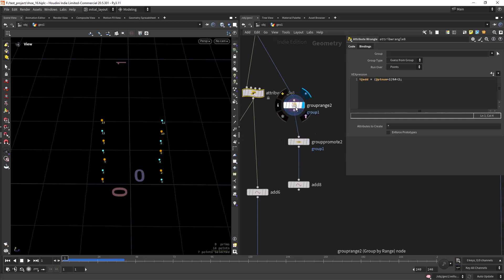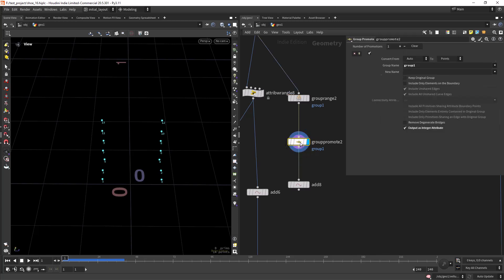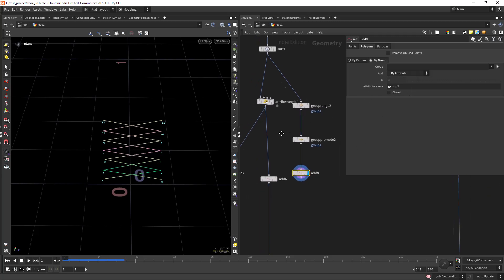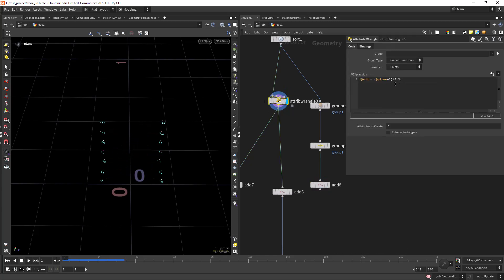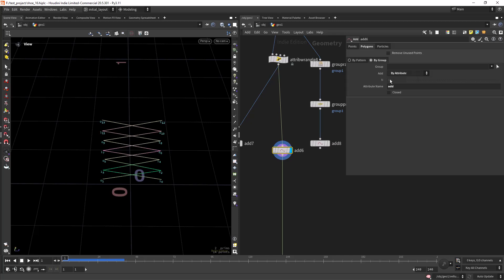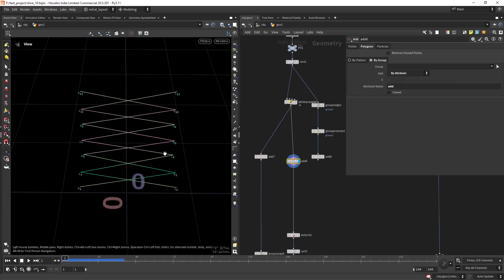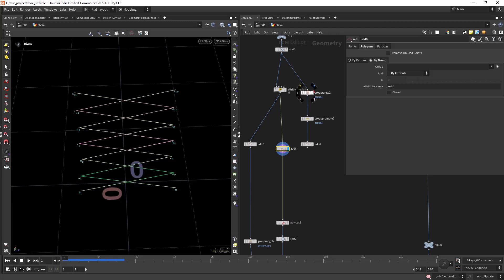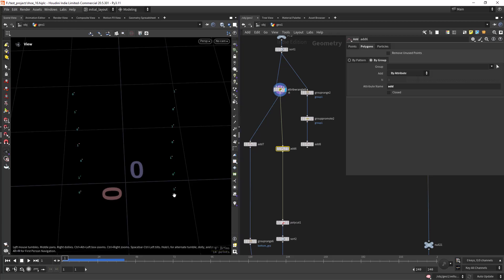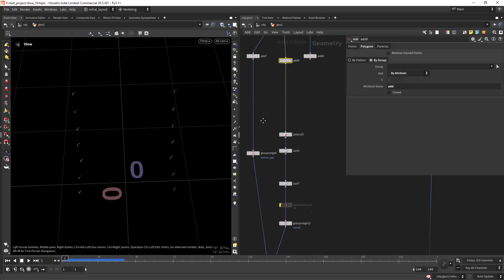You can actually use the group range and group remote and output as integer attribute and use the add by attribute with that name, but in this case I just created it in VEX and used the add nodes. As you can see, this is creating this pattern. These points will have value one and these ones will have value zero.